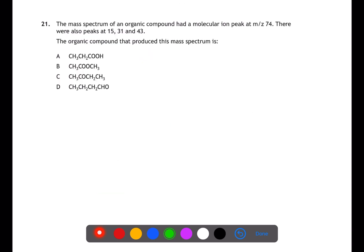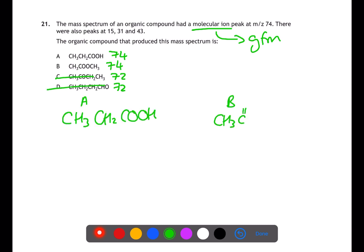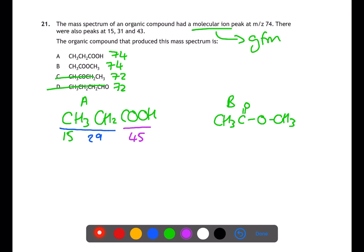Question 21 is looking at mass spectrometry. There is a molecular ion peak at 74 and fragment peaks at 15, 31, and 43. Calculating the GFM: A has a GFM of 74, B has a GFM of 74, C and D have a GFM of 72, so only A or B are options. Drawing out structure A: it has a CH3 group (mass 15), a C2H5 group (mass 27), a COOH group (mass 45), a CH2COOH group (mass 59), and an OH group (mass 17). These do not match the given fragments.